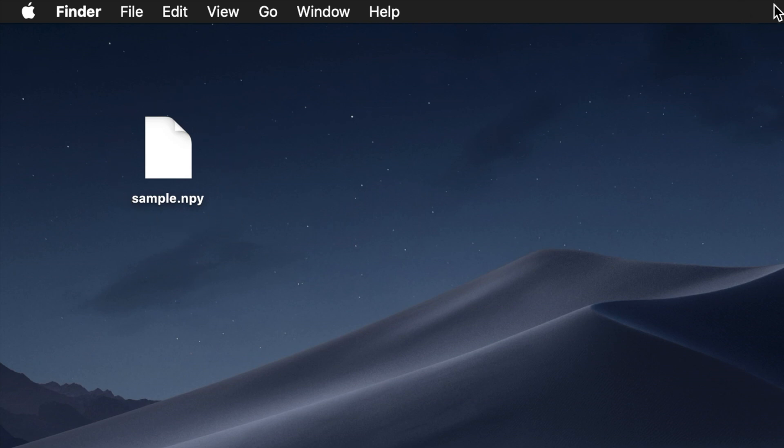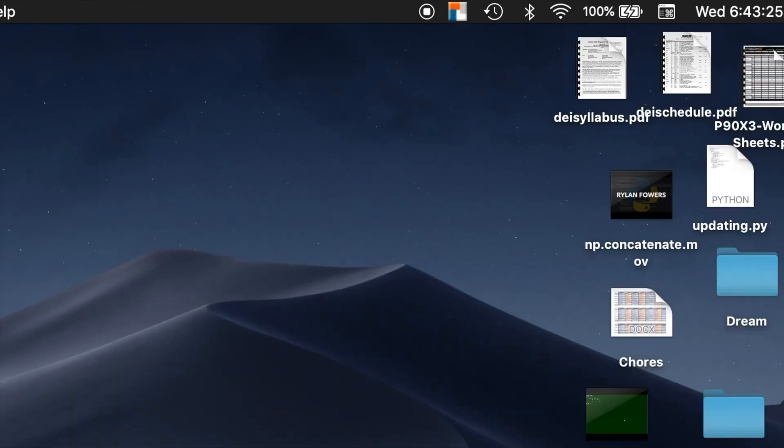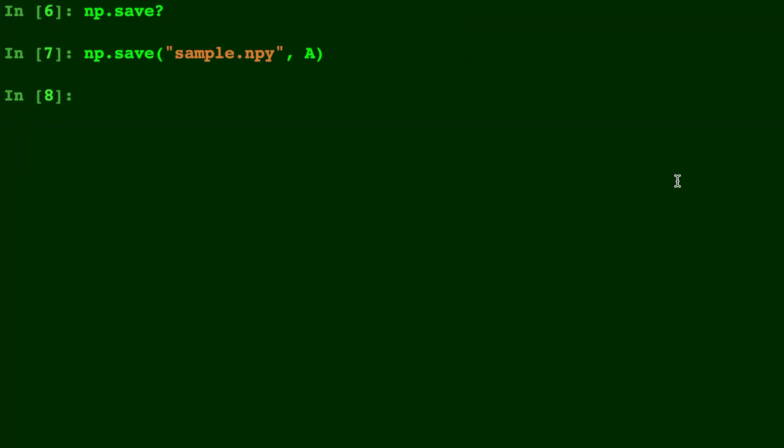So there you have it. That is how you can save your NumPy arrays using np.save. In my next video I will show you how to load a saved array into your code. Please check out some of my other Python videos and don't forget to hit subscribe.